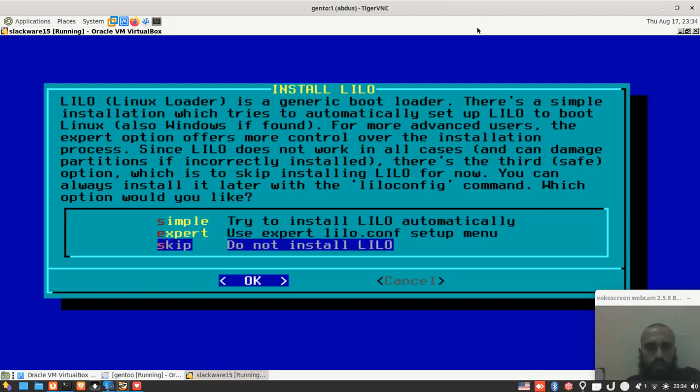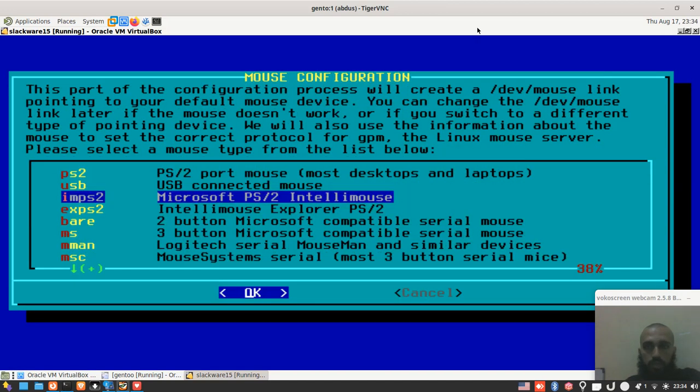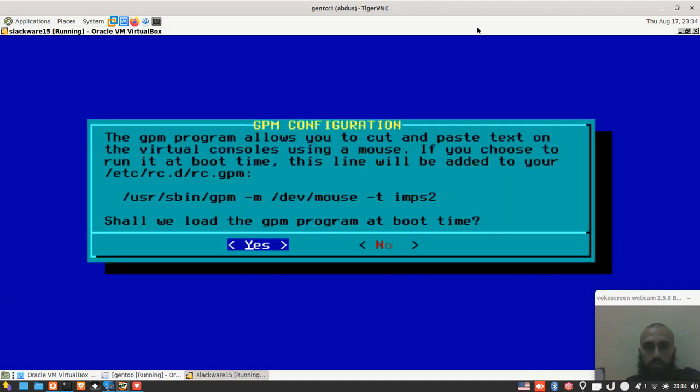Here, you just choose skip. Do not install LILO. Press OK. This one, no need to worry about it and so on. If you have chosen to skip LILO, I hope it's clear. Just choose skip.